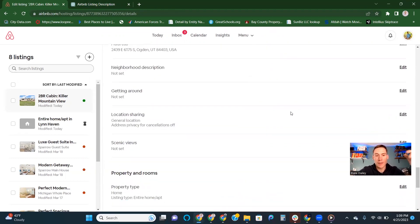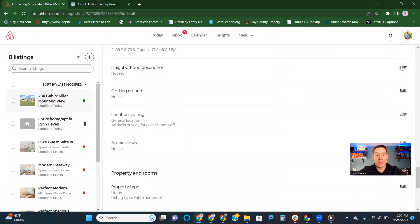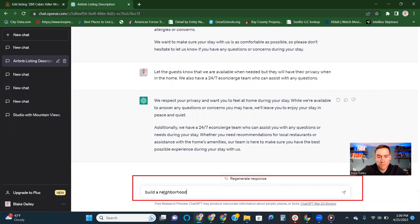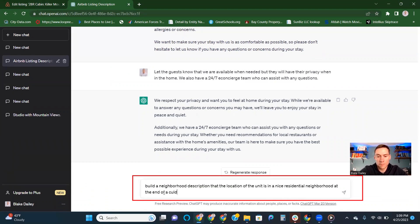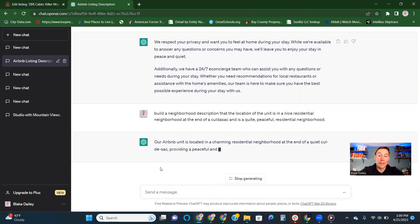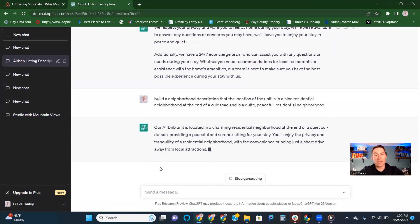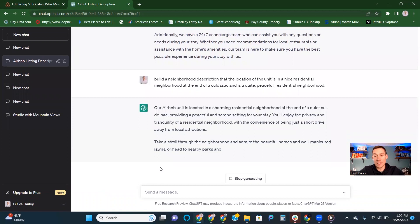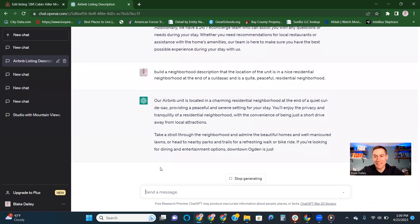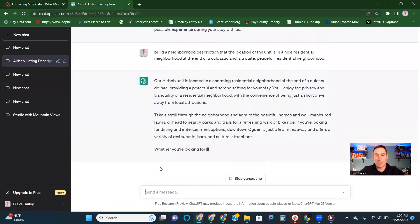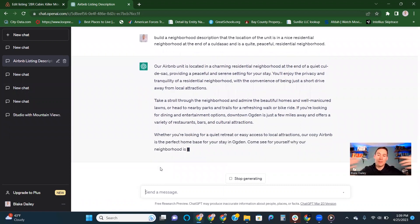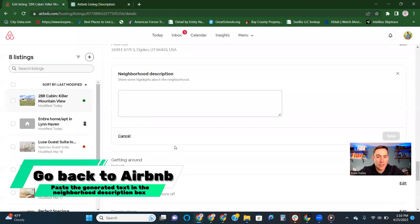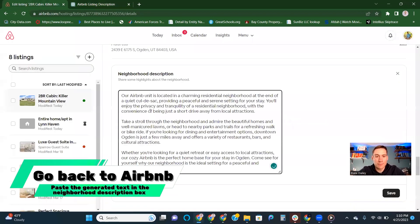The last section down here would be getting around and then the neighborhood description. So we do something like this. I want to give the guests a little bit of information about the neighborhood, talk about how it's nice and peaceful at the end of a cul-de-sac. They can walk around the neighborhood, ChatGPT is telling them. All these things that could be perks that you might not think about that ChatGPT will help you get there much faster. So we'll take that and drop it in here as well.